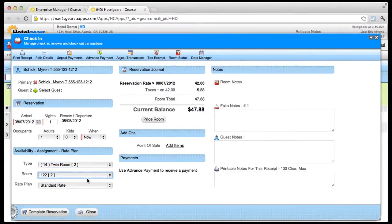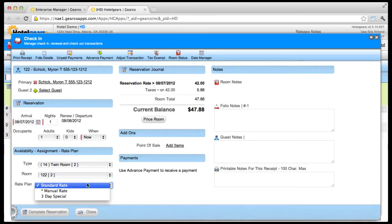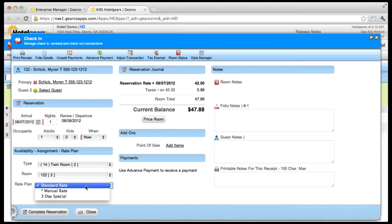Select a room number and rate plan. If you need to sell a custom rate, change the rate plan to manual.